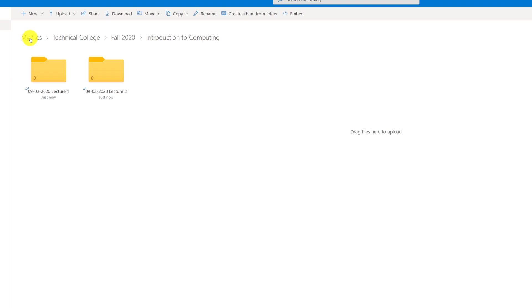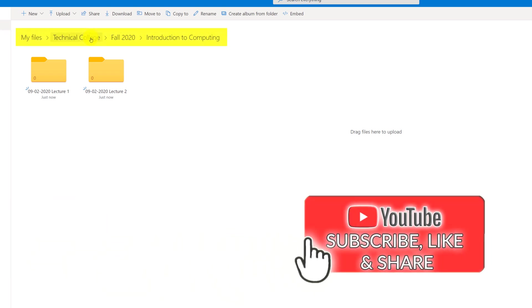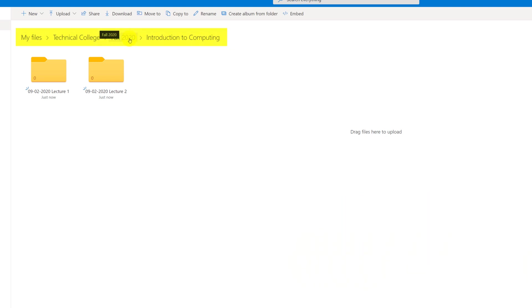As you can see, when I am building my structure, it is represented here as a hierarchy. It starts with My Files, then goes to Technical College, then goes to Fall 2020. And I am currently in Introduction to Computing section, where I have two lectures.